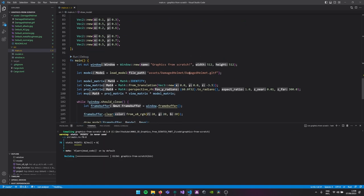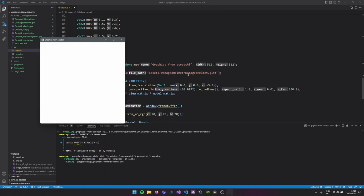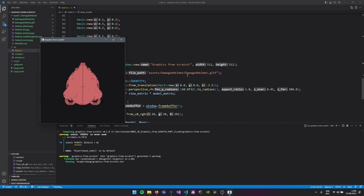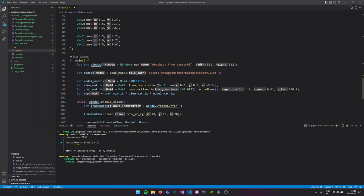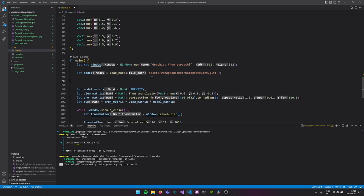Let's see if we managed to do it — and there you go! We still have a few artifacts though, let's fix those first. To make things a bit clearer I'll make the model rotate.